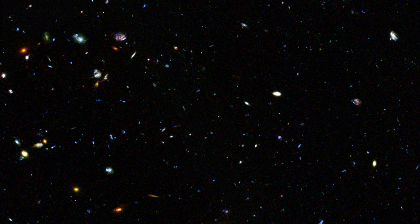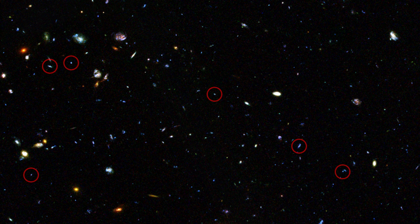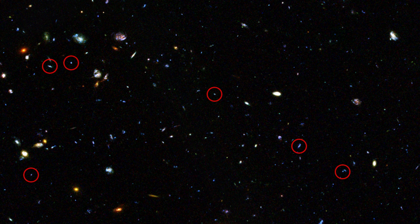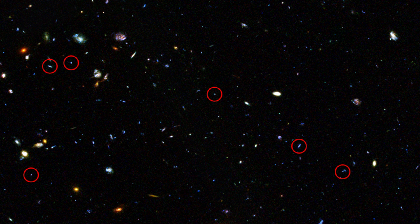These are the starbursting dwarf galaxies of the early Universe, and they are even more crucial than we imagined.